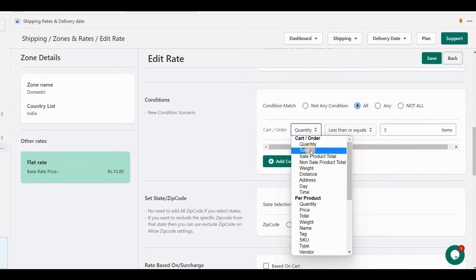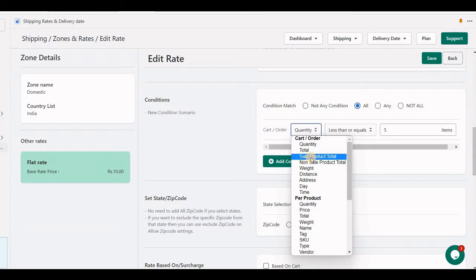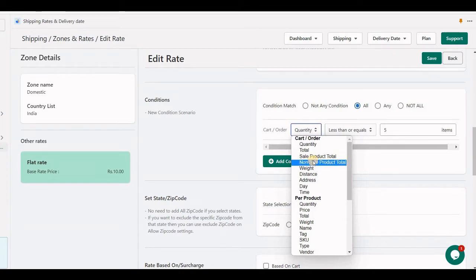Total means the price of the cart. Sell product total means it counts only products which have a compare price in Shopify higher than the regular price — those are the products which are on sale. Non-sell means items which have no sale and are counted as regular products. There is also weight of the cart total.